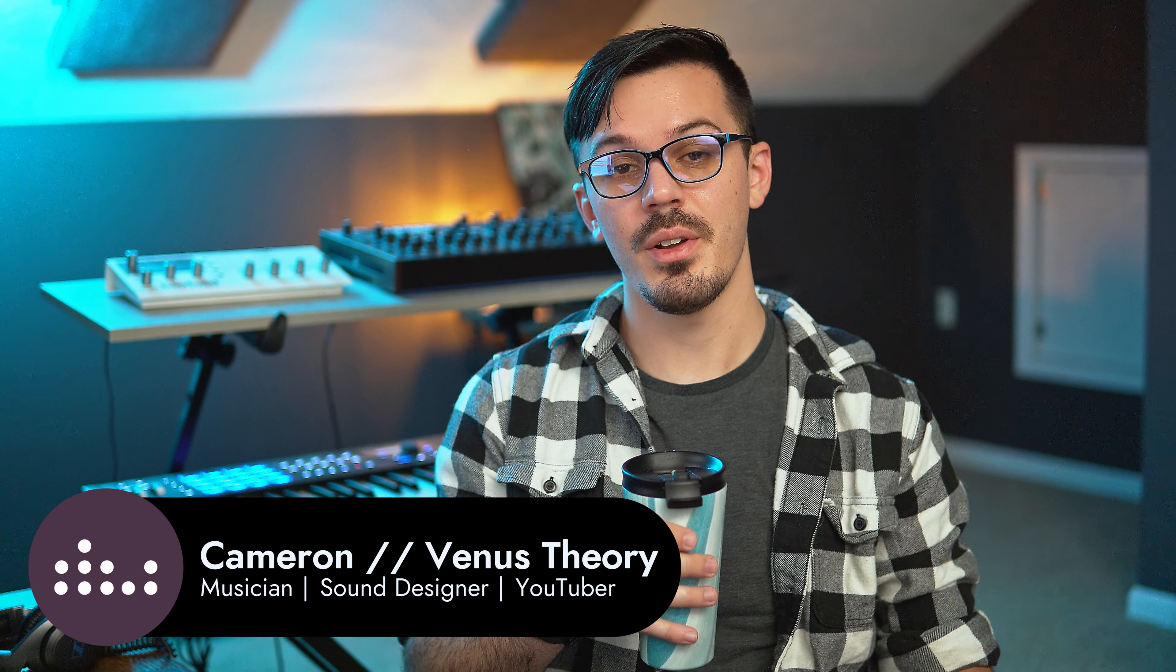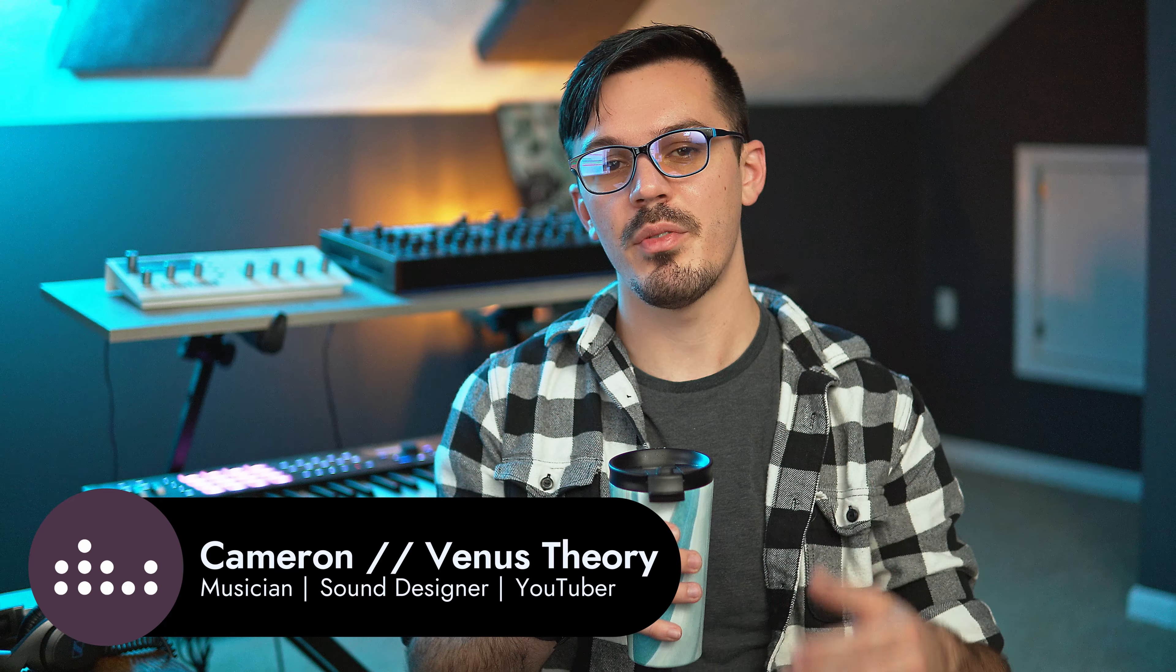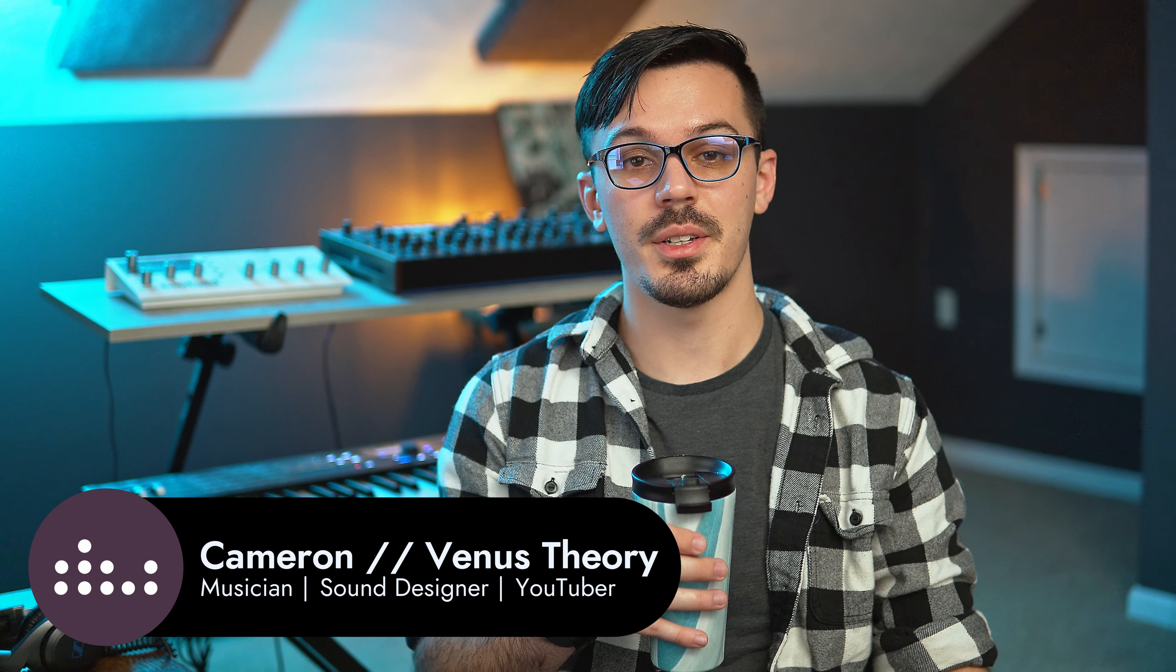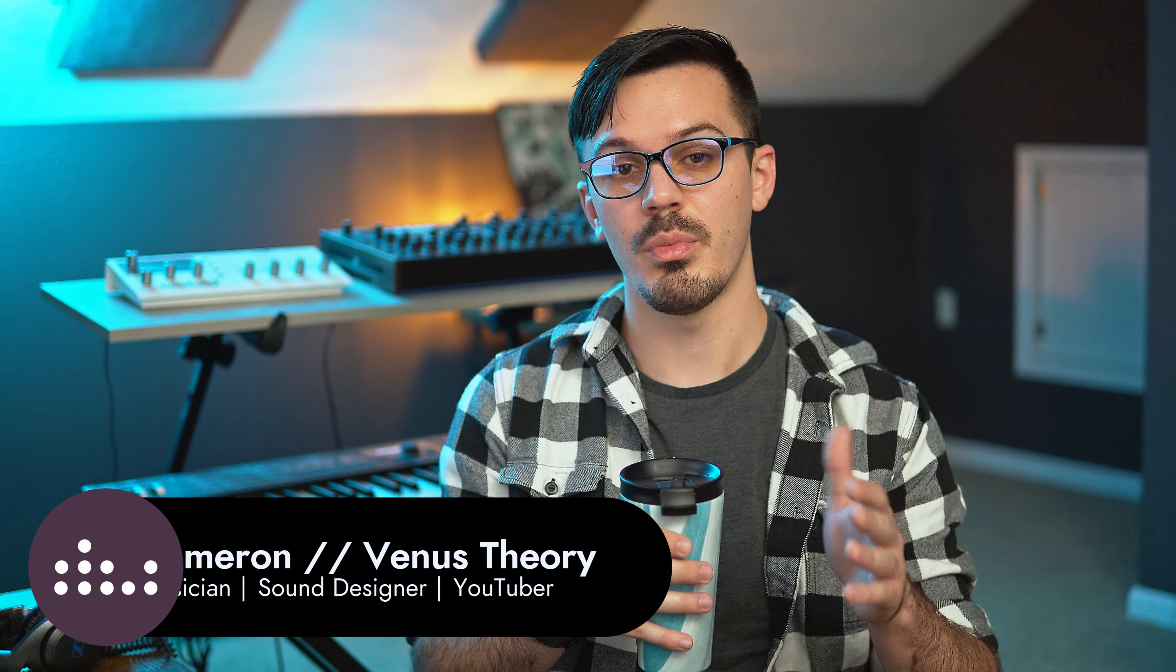Hey there, my name is Cameron also known as Venus Theory and today I'm here with my friends at Denise to share with you a really quick tip that you can use to improve your mixes using a distortion in place of a compressor and even an EQ.